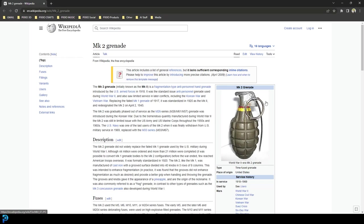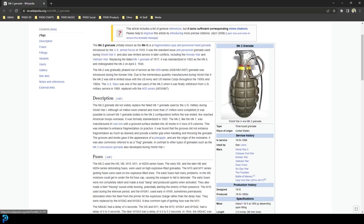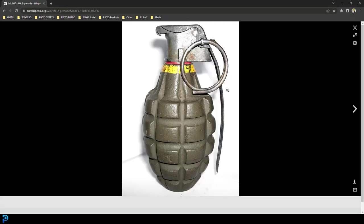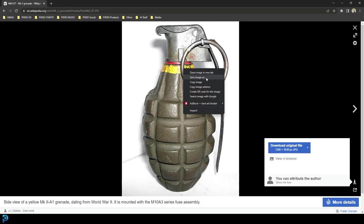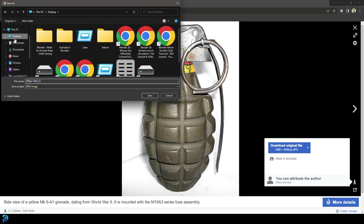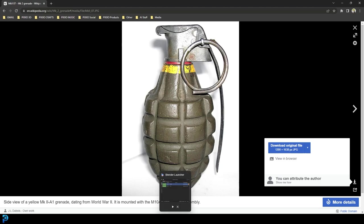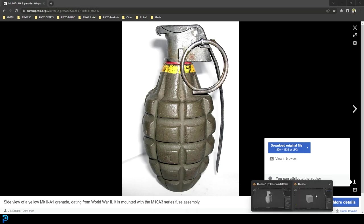The specific grenade I'm going to be using as a reference is the MK2 grenade, and I'll put a link in the description to the Wikipedia page. What you're going to do is just click on the image — you can see it's public domain — so just right click and go Save As Image. I'm going to save it to my desktop, and then we're going to jump into Blender.